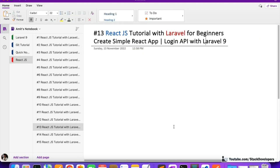Hello everyone, welcome to part 13 of React.js tutorial with Laravel for beginners. In this video we will continue working on our simple React app — a simple ecommerce app. We are going to work on the login API with Laravel 9, so that we can build the login form in the React app. Both the ecommerce website and the ecommerce app will work in parallel, having the same products and users.